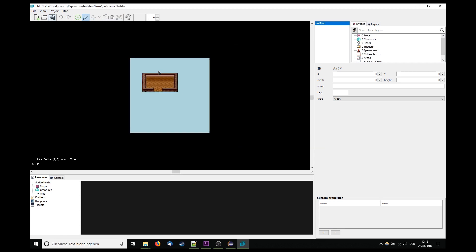If the import was successful your map is going to appear in the list in the upper right corner.